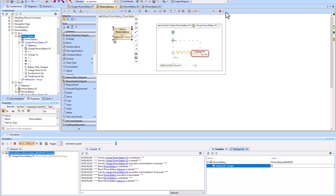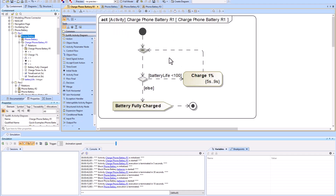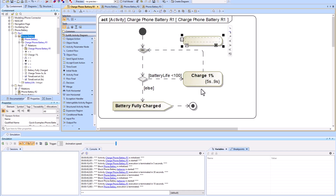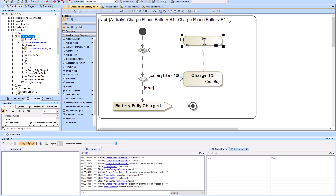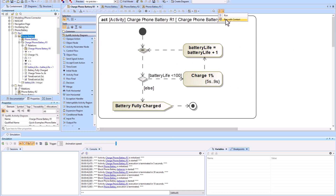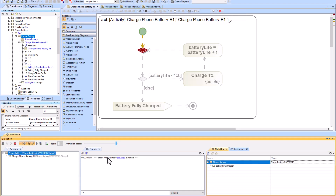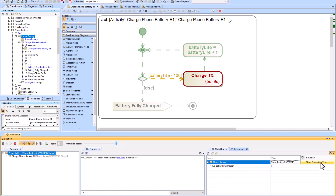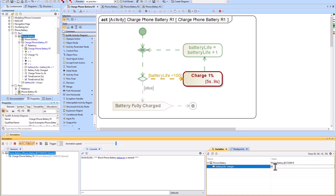To fix this, we add an opaque action — it looks the same as the call behavior action but it's different. In an opaque action you can write math directly: 'battery life equals battery life plus one.' Add it into the flow, then run with context. After waiting the seconds it iterates to one, then two, three, four. Force it to 98, then 99, and when it gets to 100 it jumps out.